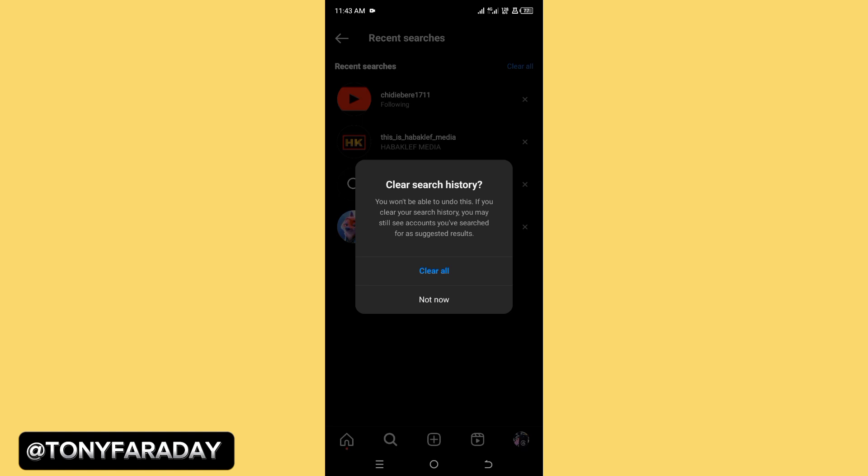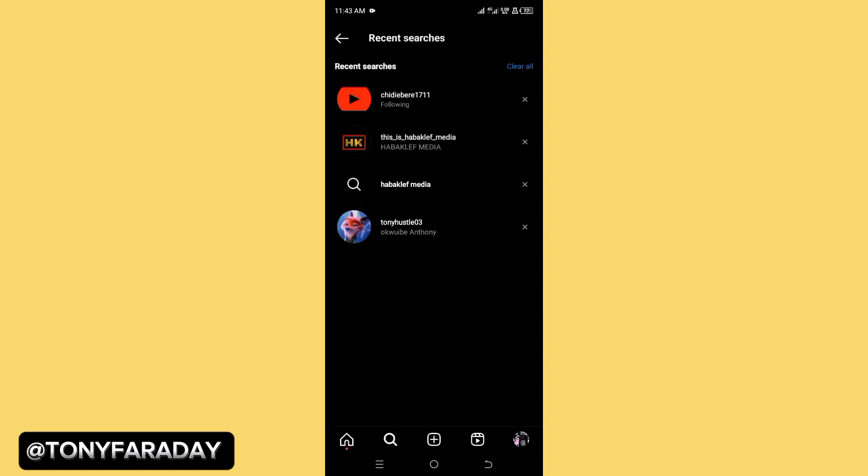Your search history is going to be cleared off. I'm going to show you another way of doing this.